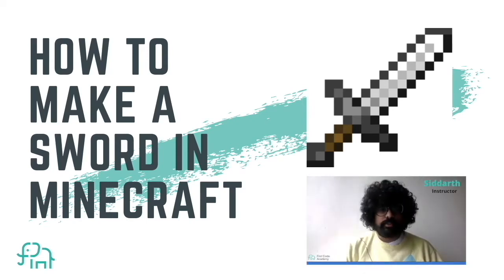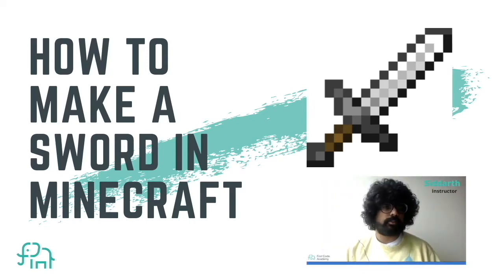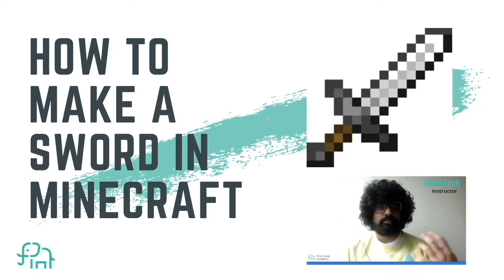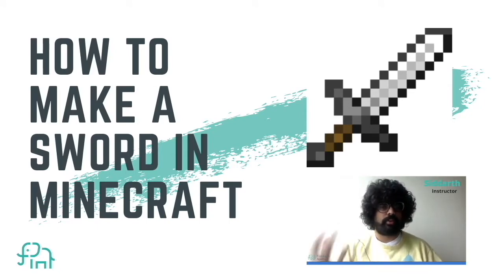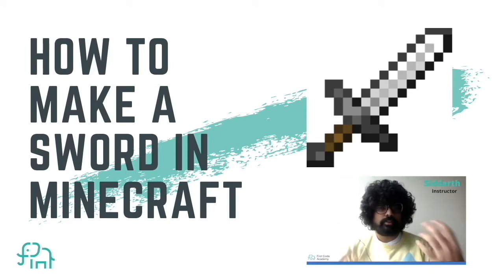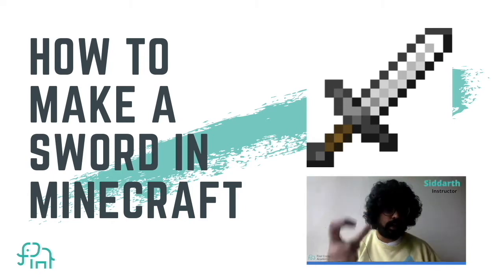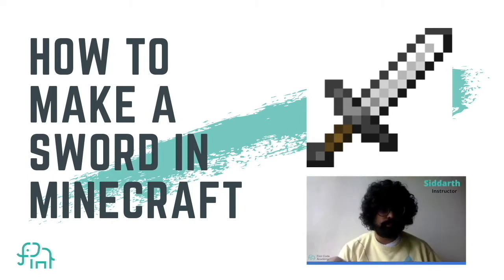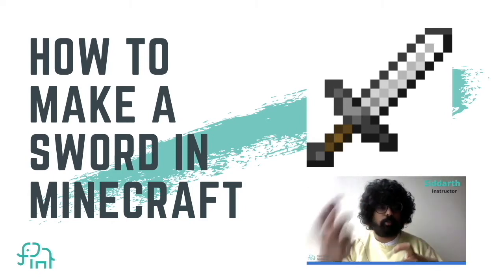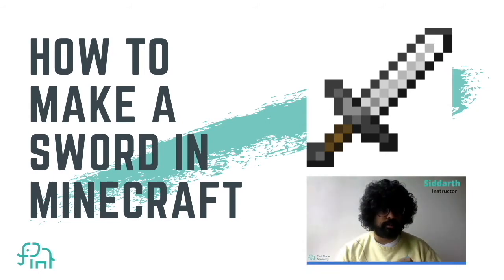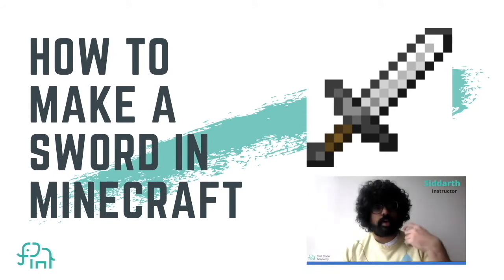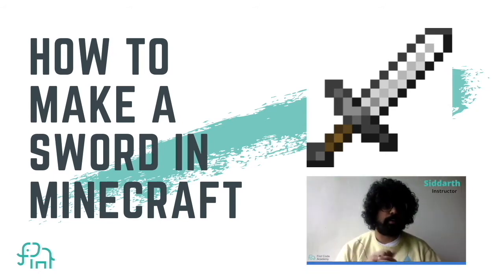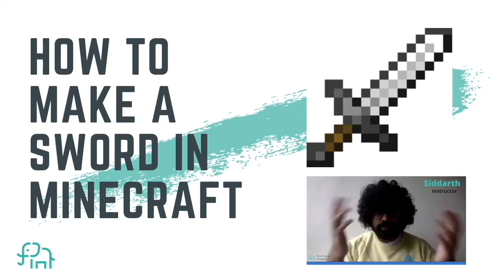Hey everyone, so welcome to this tutorial. In today's tutorial what we're going to make is a sword in Minecraft and we're going to be using a program called mCreator. So in this tutorial you'll learn how to design a sword, you'll learn how to mod it with the software, and then you'll learn how to use this sword in Minecraft. So let's begin.